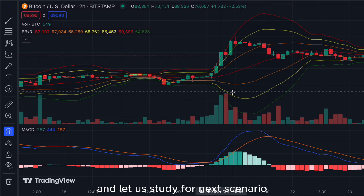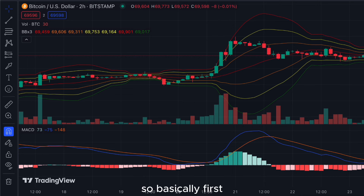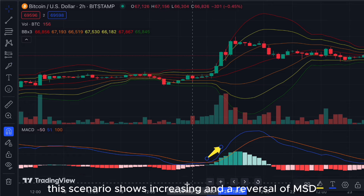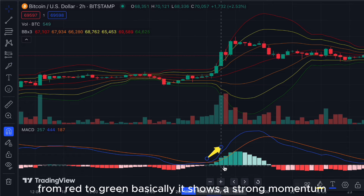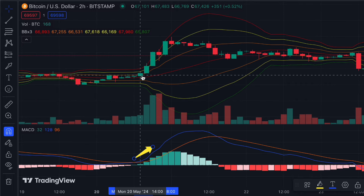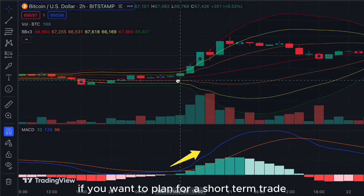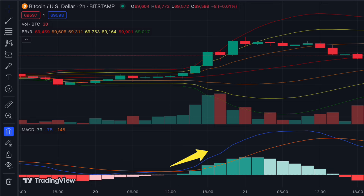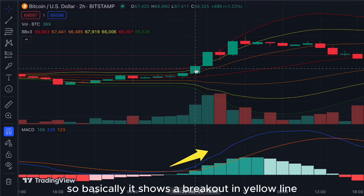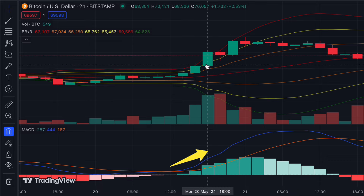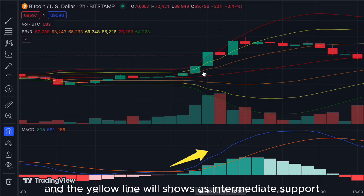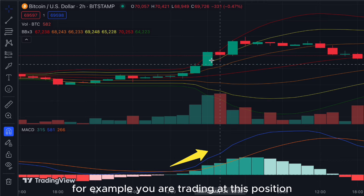For the next scenario: the MACD shows an increase and a reversal from red to green, indicating strong momentum. If you want to plan for a short-term trade at this area, it shows a breakout in the yellow line, and the yellow line acts as intermediate support to plan your trade.